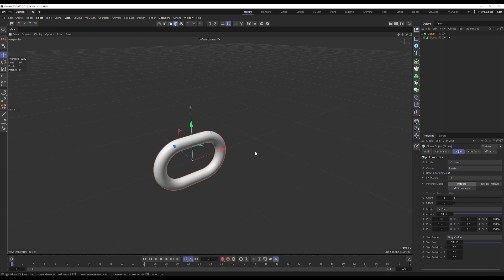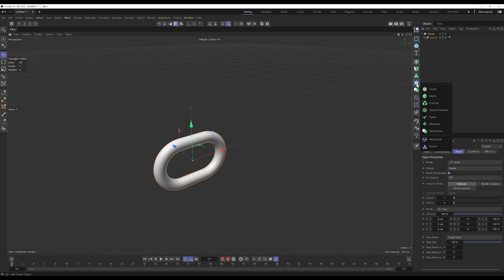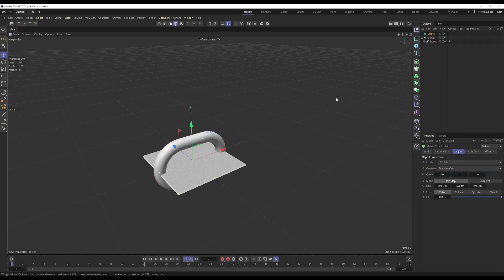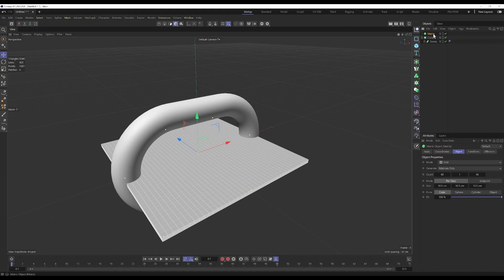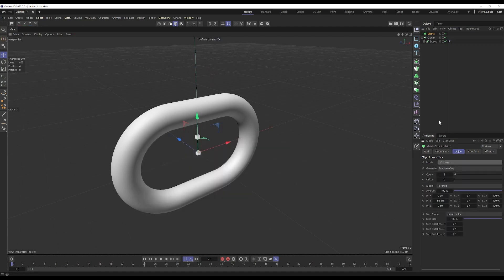So zero everything out, then bring in a Matrix object. The Matrix will be the thing that guides our Cloner, so we set it to Linear.